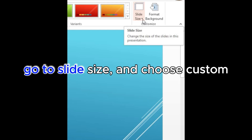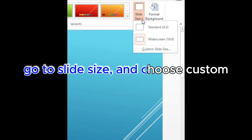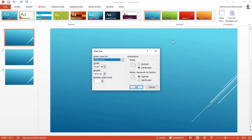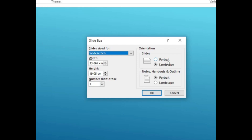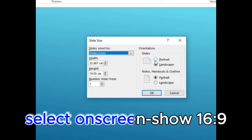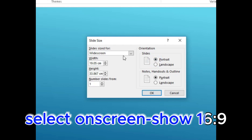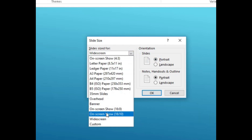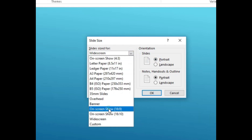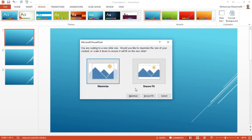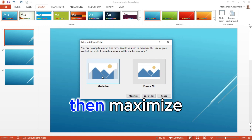Go to Slide Size and choose Custom. Select On Screen Show 16 to 9, then click Maximize.